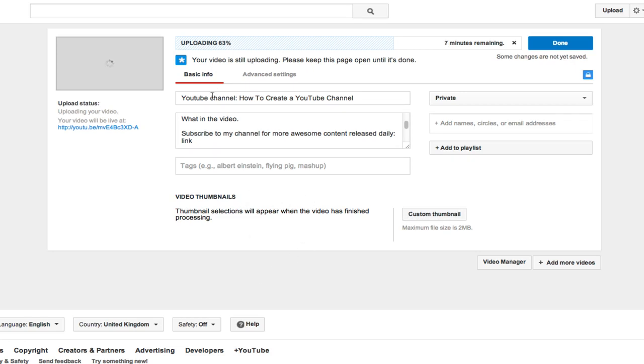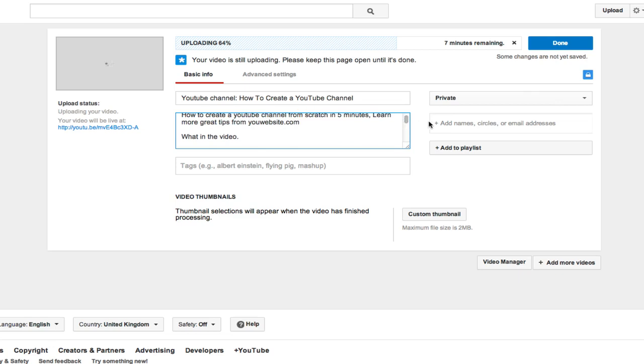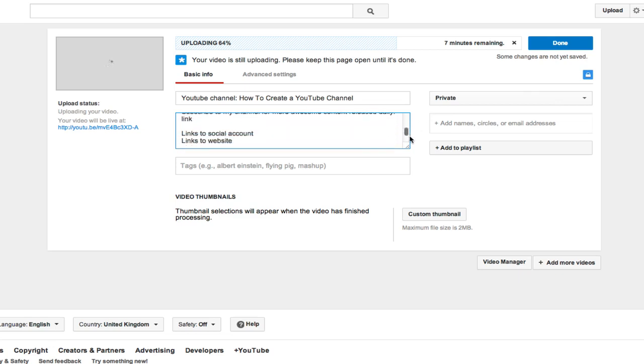So most of your time should be spent on working out what your title is. If there's people actually looking for that search term, building your description, using relevant keywords in your description as well as your main keyword, making sure you're linked to all your social accounts and your websites and adding your thumbnails.